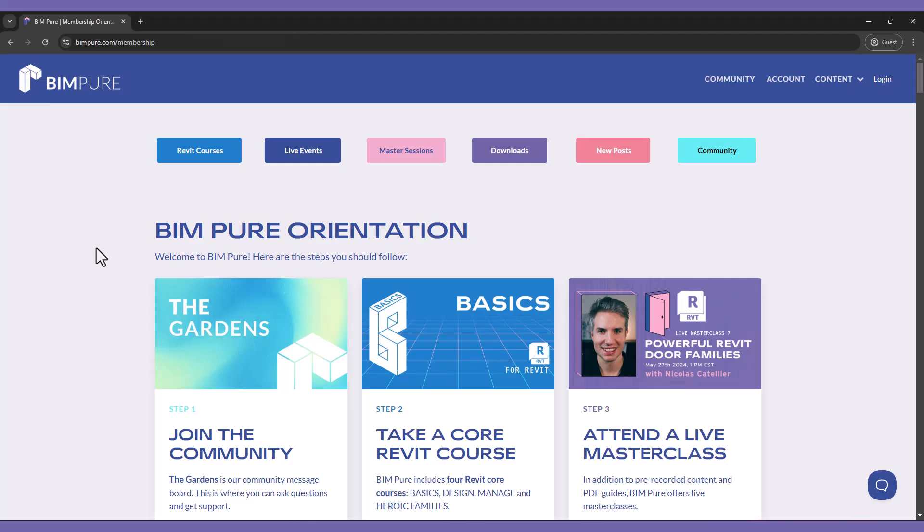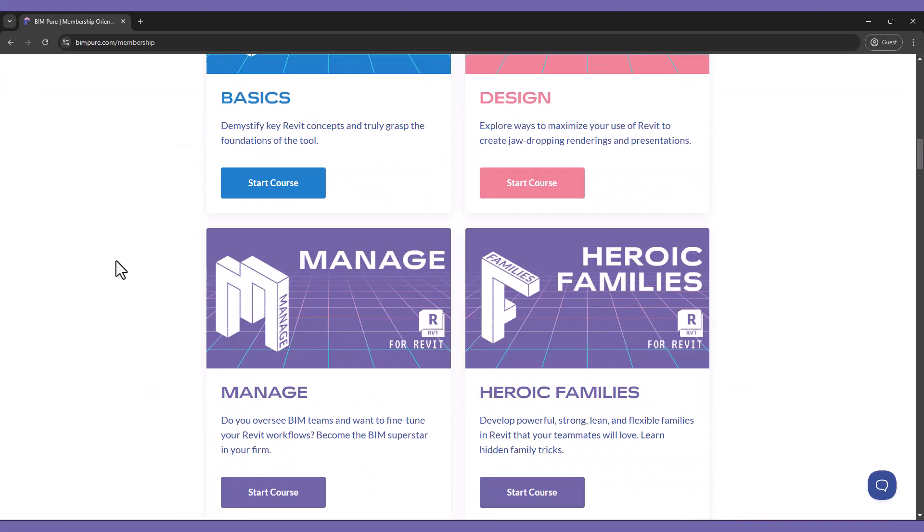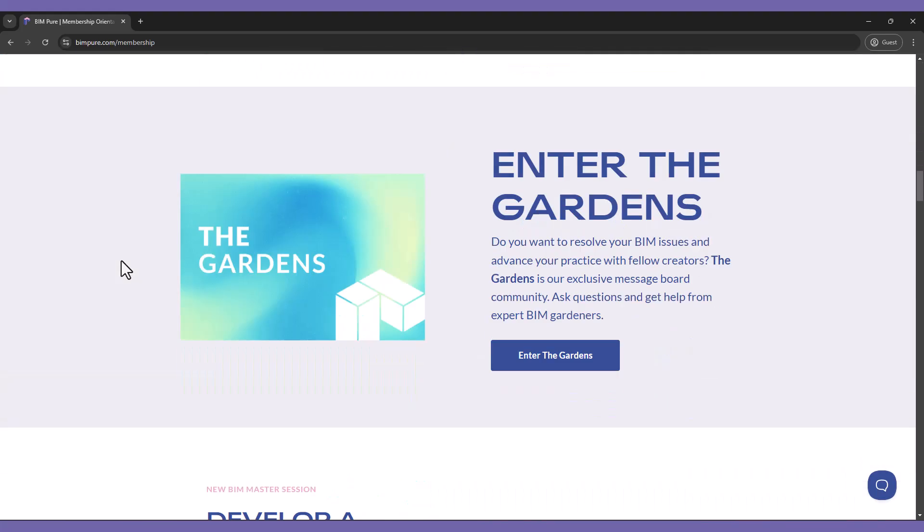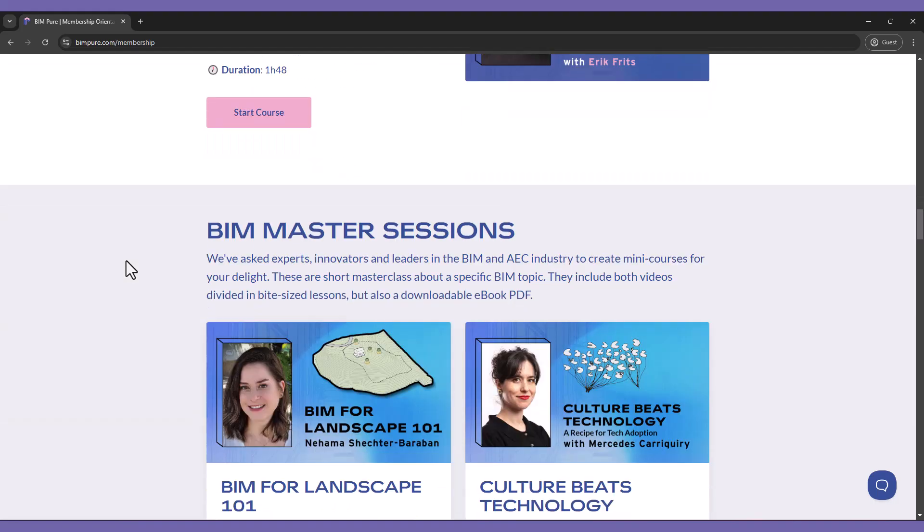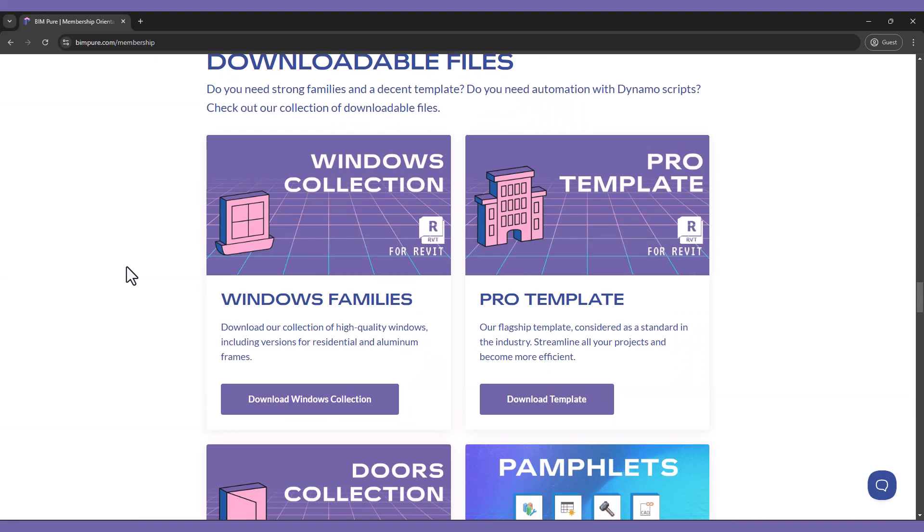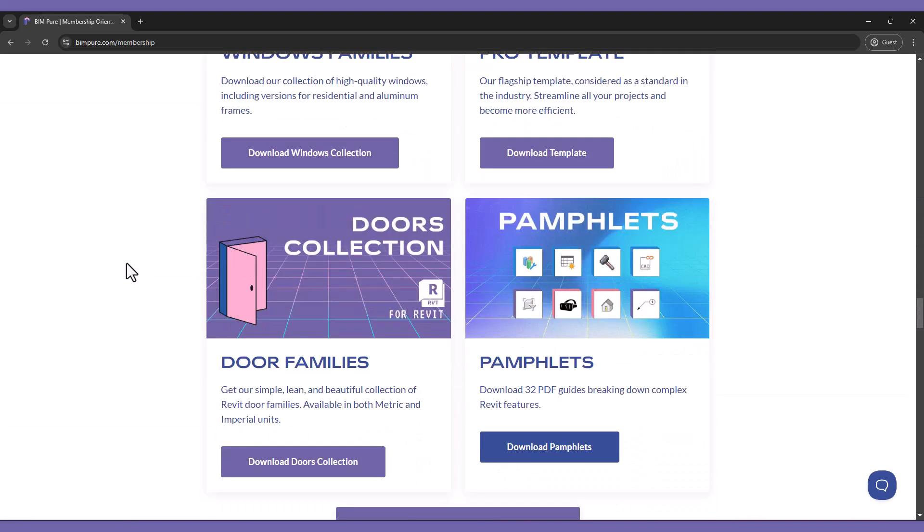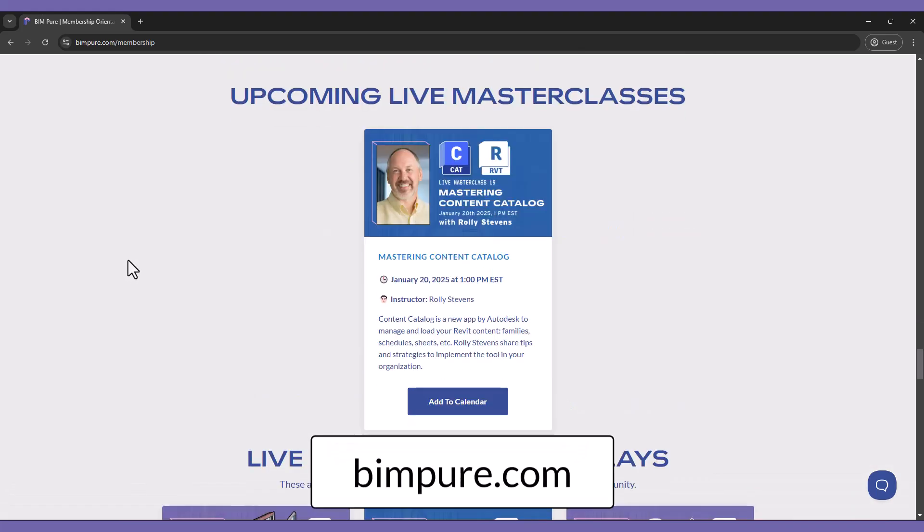If you enjoyed this video, check out the BIMPUR membership. It includes access to our entire collection of Revit courses, downloads, families, templates, applications, live masterclasses, and more. Enroll now at BIMPUR.com.